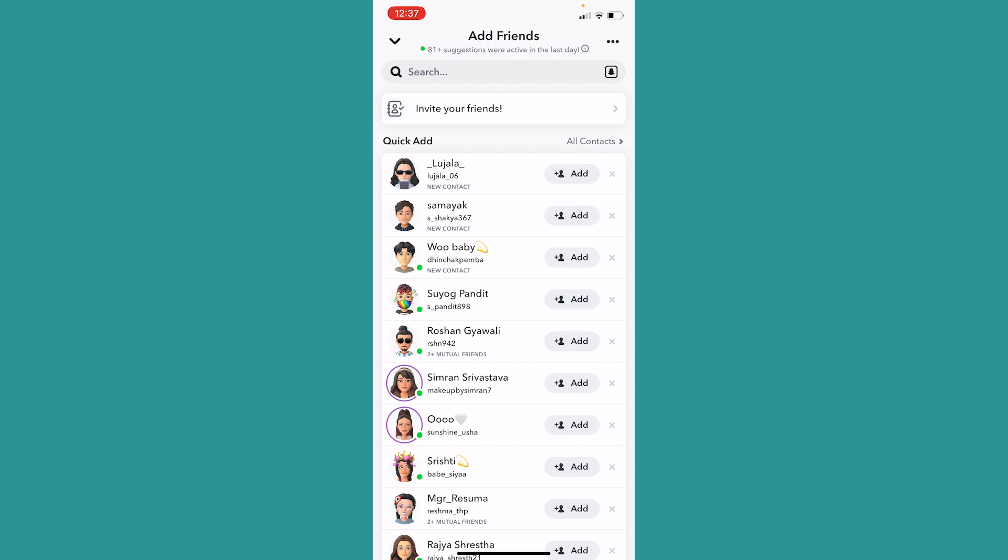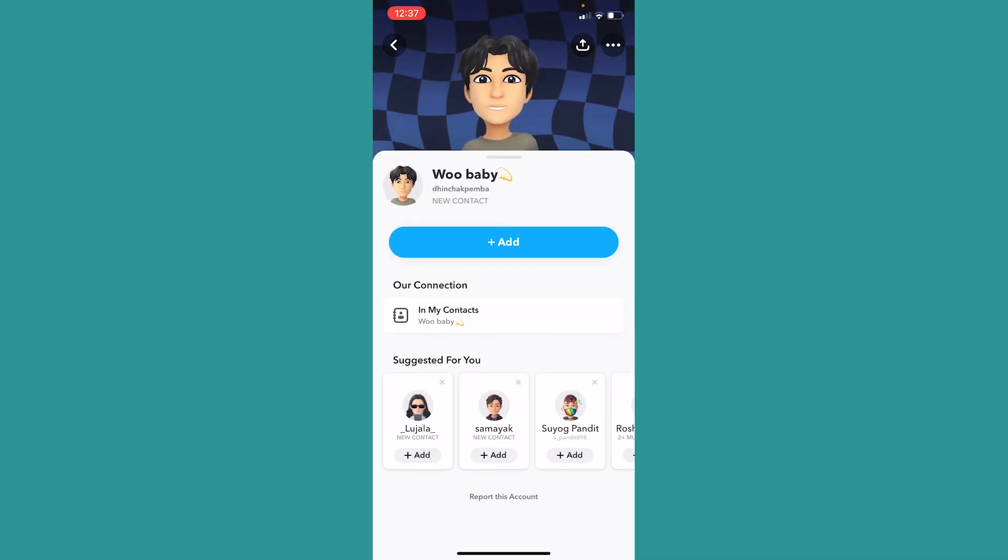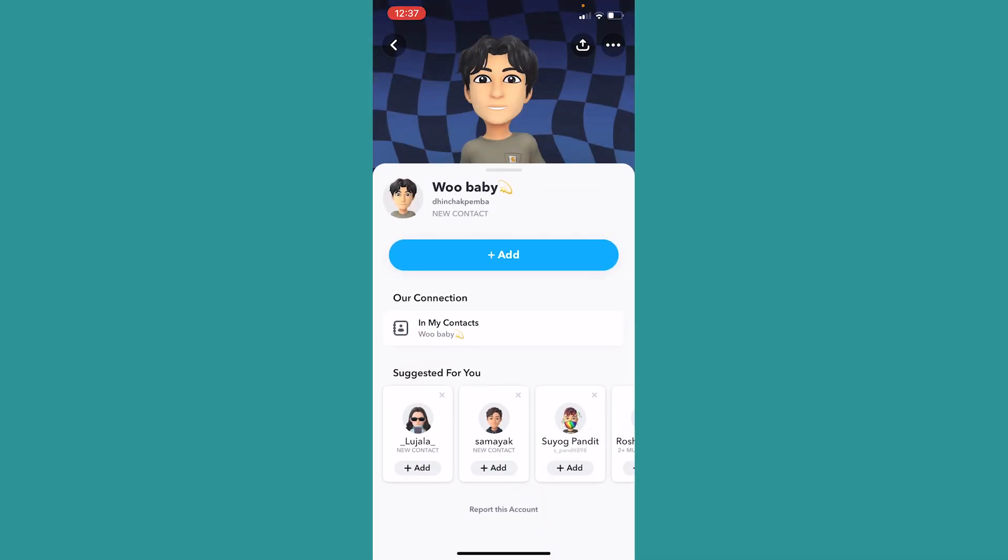Alright, so in that case the first thing you need to know is you have to make sure you're not blocked by that person. To know if you're blocked or not, you can click on the person's profile picture and once you go inside their profile, if you can see all of this information like this, then basically you're not blocked. But if you click on their profile picture and nothing is being displayed to you, in that case basically you're blocked by that person.